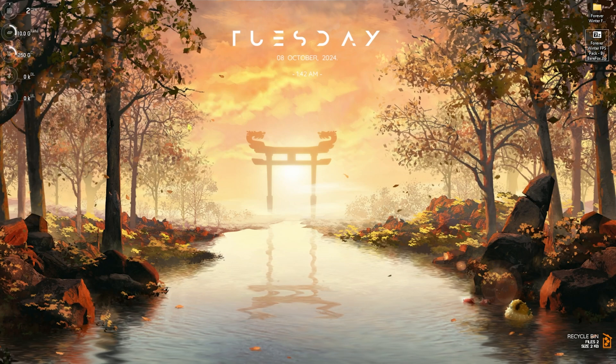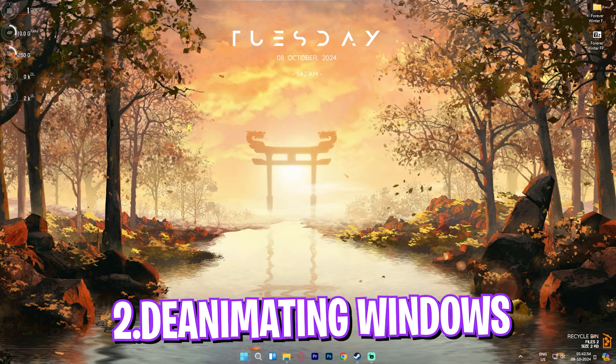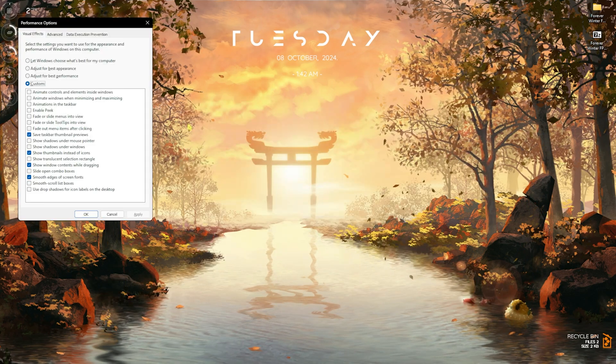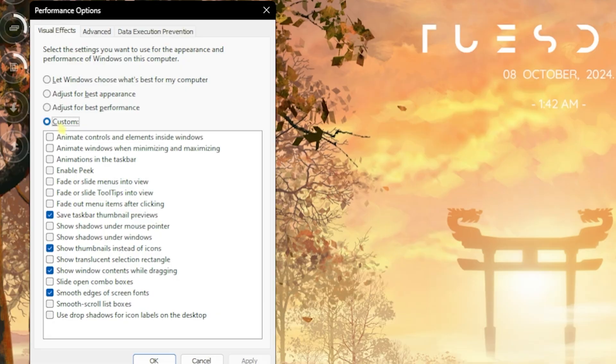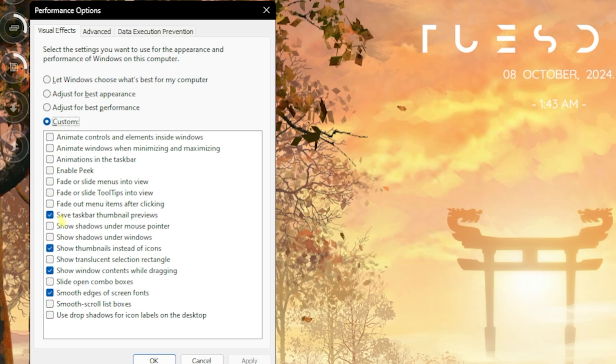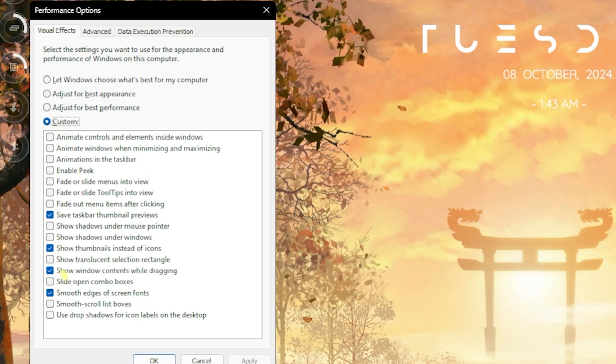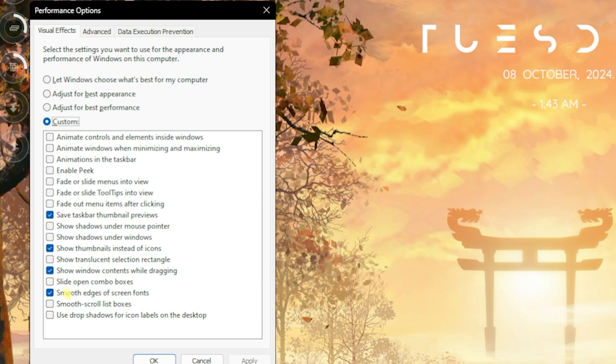Step number two is de-animating your Windows. Search for Adjust the Appearance and Performance of Windows. Once you're here, click on the Custom button and then select Save Taskbar Thumbnail Previews, Show Thumbnails Instead of Icons, Show Window Contents While Dragging, and Smooth Edges of Screen Fonts. All of these will help minimize the Windows look but reduce all unwanted animations on your PC.